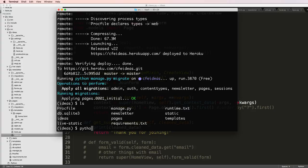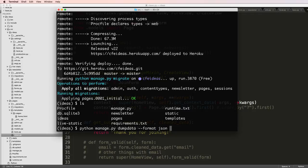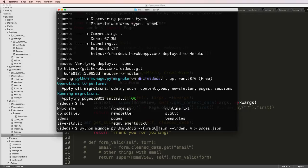I'm going to say dumpdata, format JSON, and then indent four. And I'll just go ahead and put a greater than sign there and we'll call it pages.json. I also want to actually add in after dumpdata, we want to do pages.page.